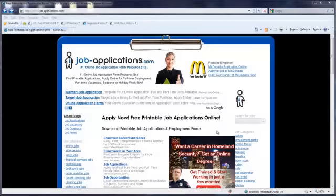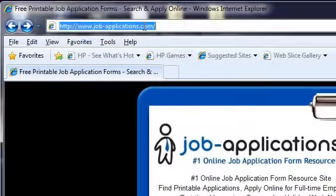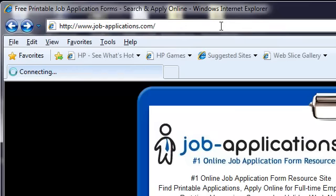First, open your internet browser. Type job-applications.com in your browser address bar.